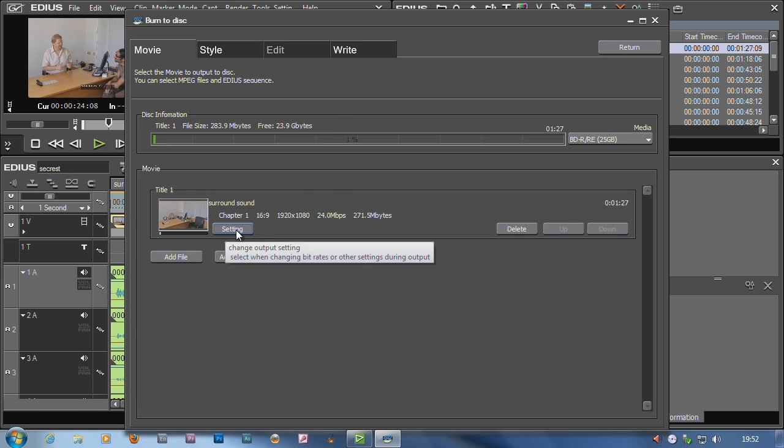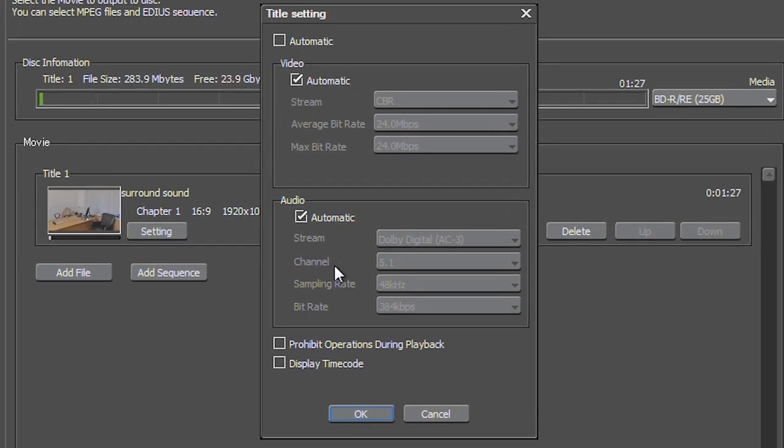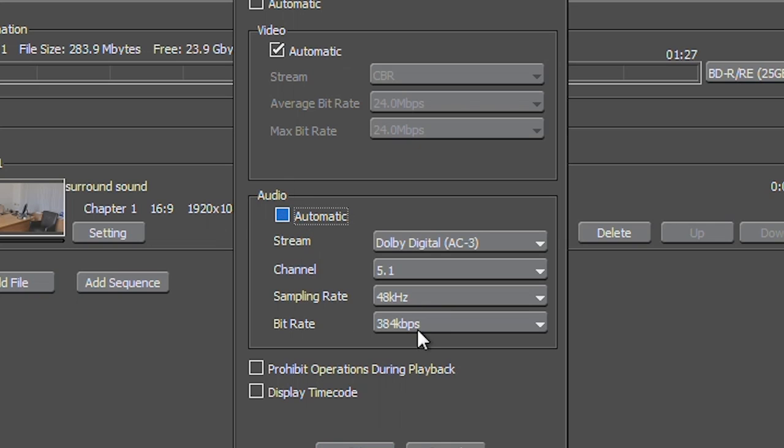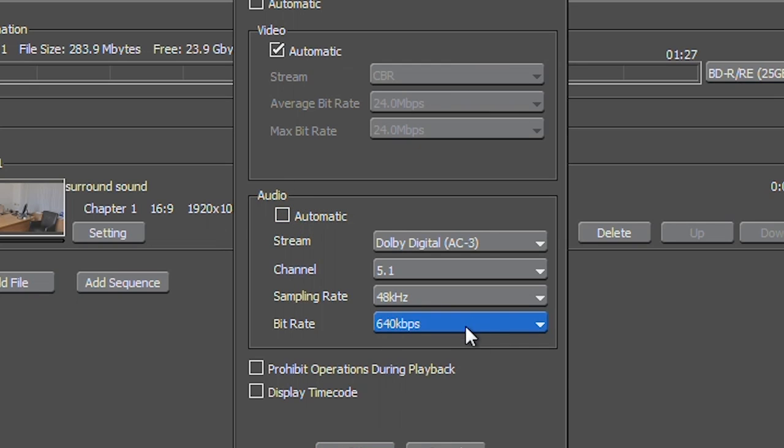You'll notice if I go to the settings of the surround sound here, oh look, 5.1. It's automatically doing 5.1 surround sound output for me. Don't have to do anything. Wallop, I've got 5.1. I could take it off automatic and up the bit rate if I wanted to do a bit higher.